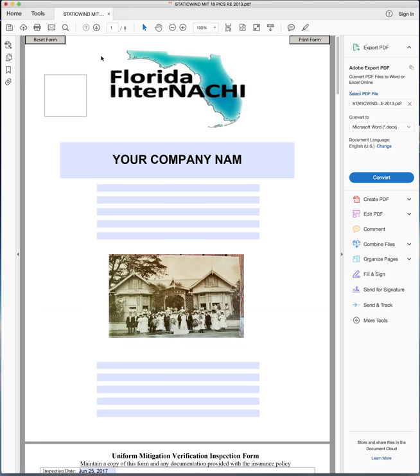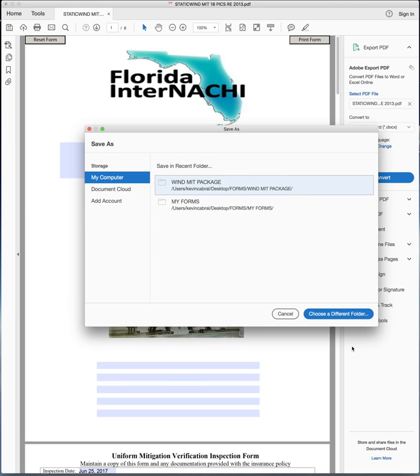When you're finished with the form, you want to save it under the customer's name. So you're going to go file, save as, and then save it under the customer's name.